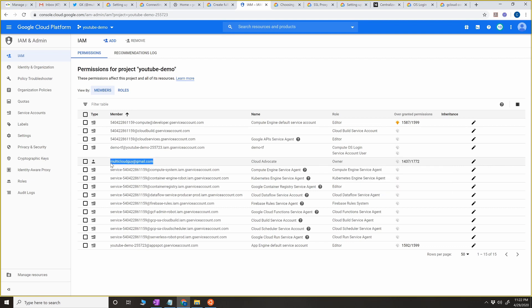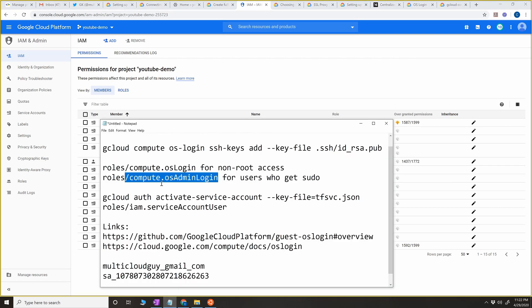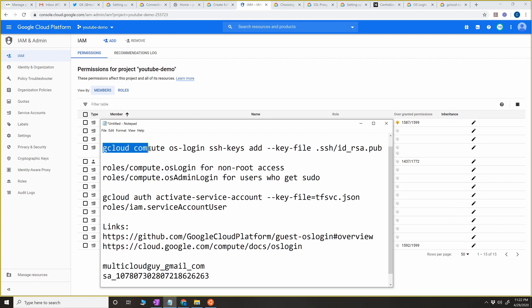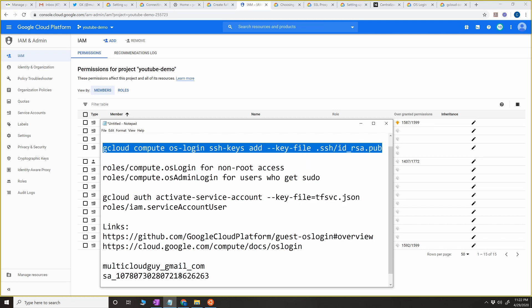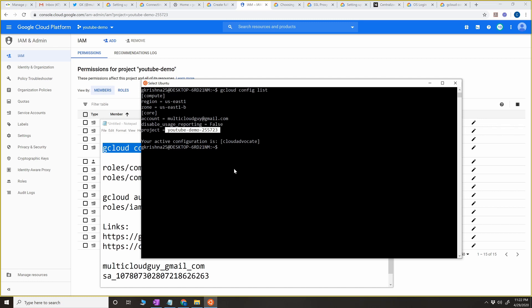Since I'm the owner, I already have the permissions for osLogin as well as osAdminLogin, so I don't have to set anything explicitly here. The next thing we have to do is send the public key so that we can log in from any third-party clients.